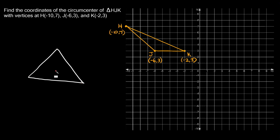Now in order to find this point, all you have to do is find the perpendicular bisectors of at least two sides of the triangle. In order to find a perpendicular bisector, first you need to find the middle — or the midpoint — of one of the sides. A perpendicular bisector is just a line that intersects that side at a 90-degree angle.